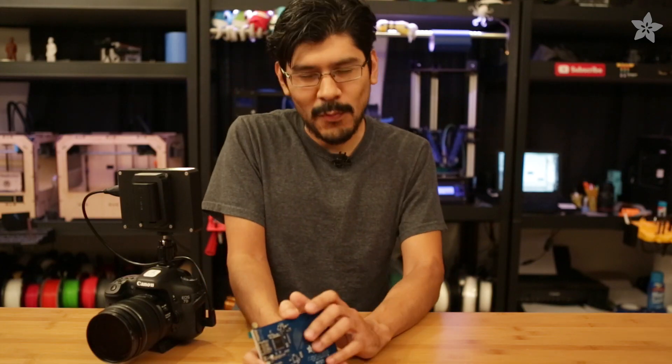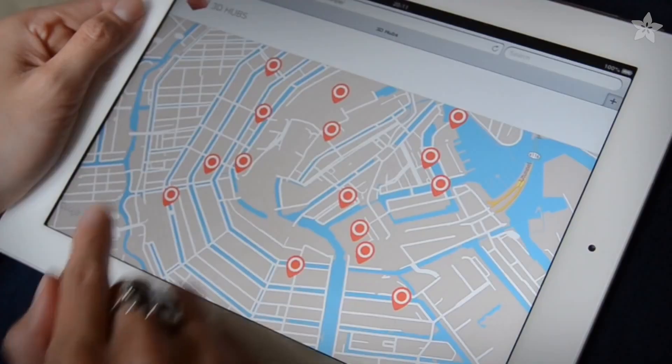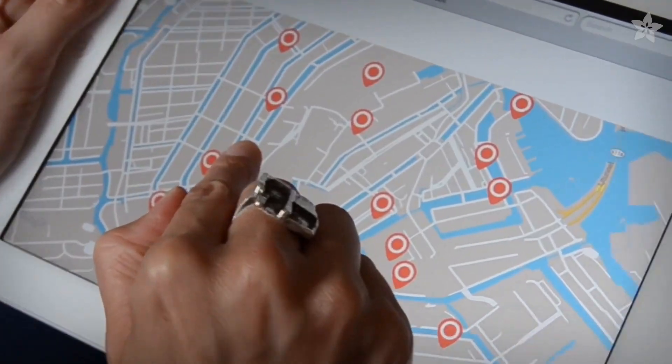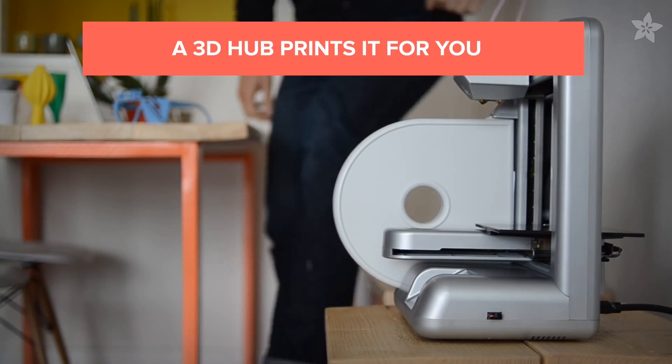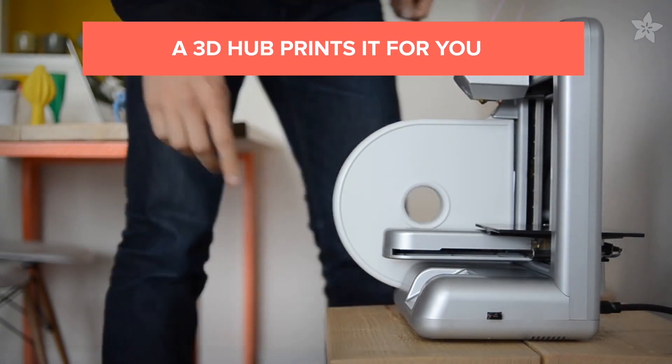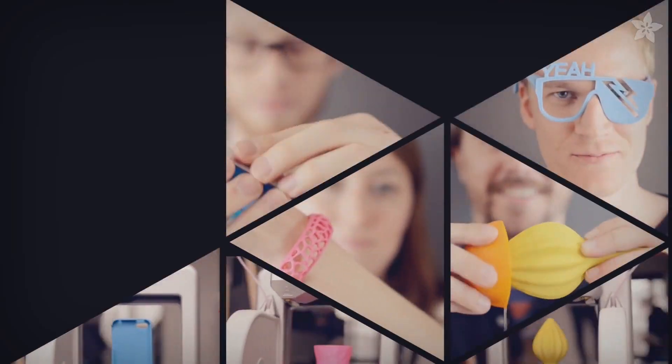Now if you don't have a 3D printer, don't worry, we encourage you to check out 3dhubs.com. It's a great directory of local 3D printing operators and these folks will get your parts printed for reasonable prices.